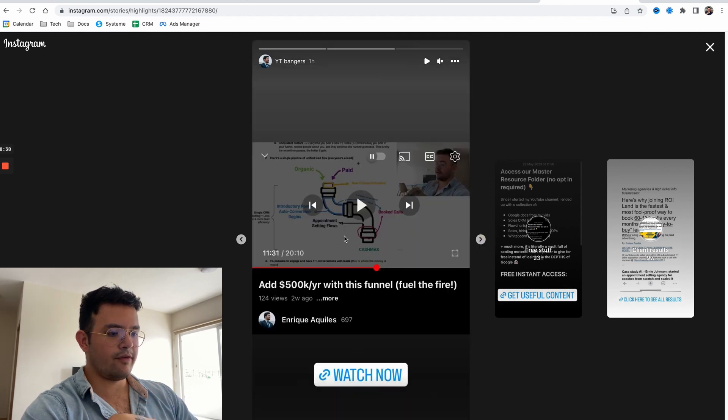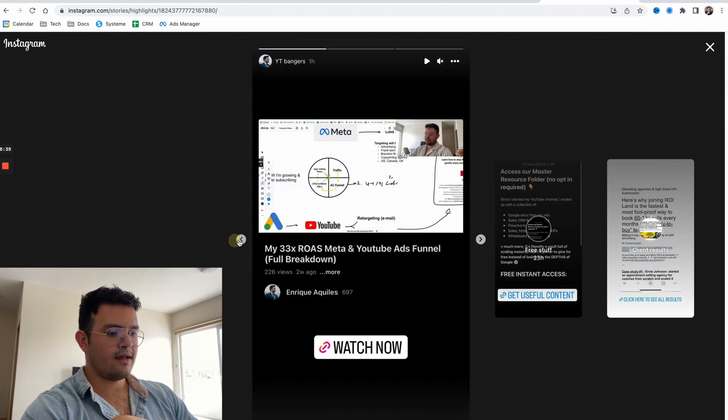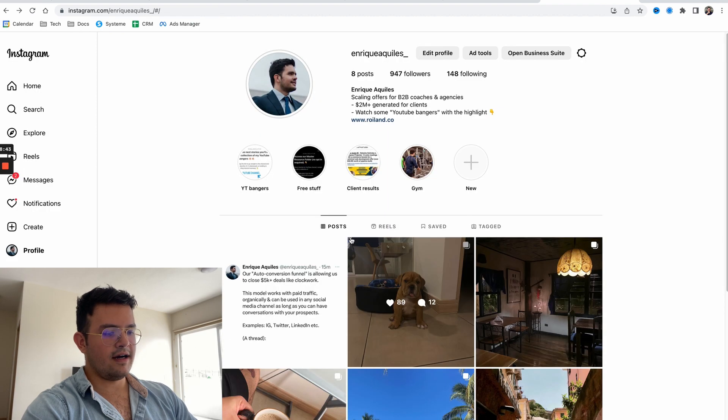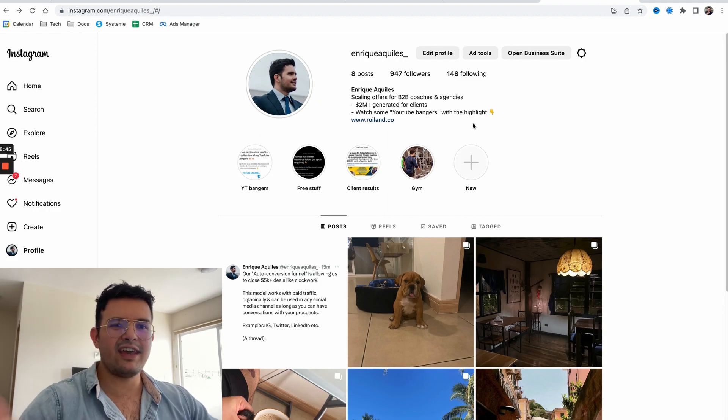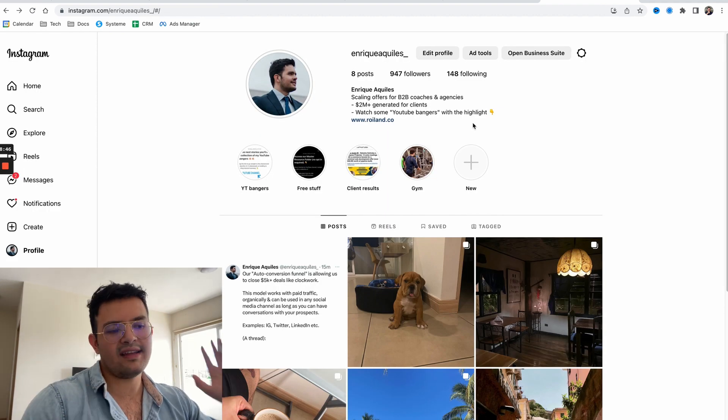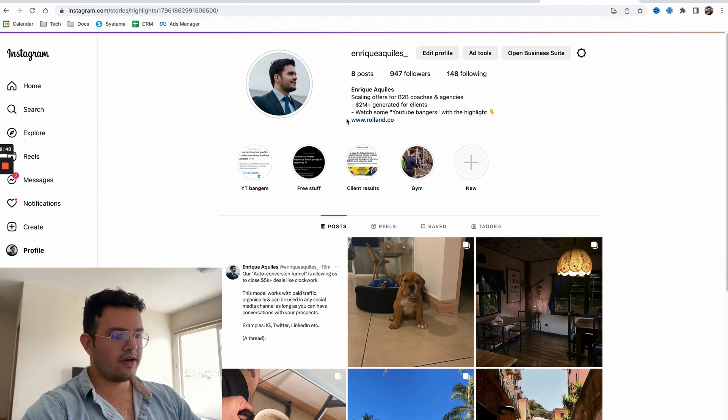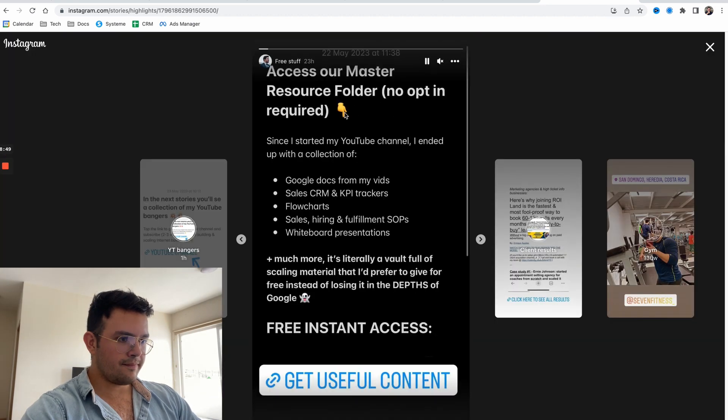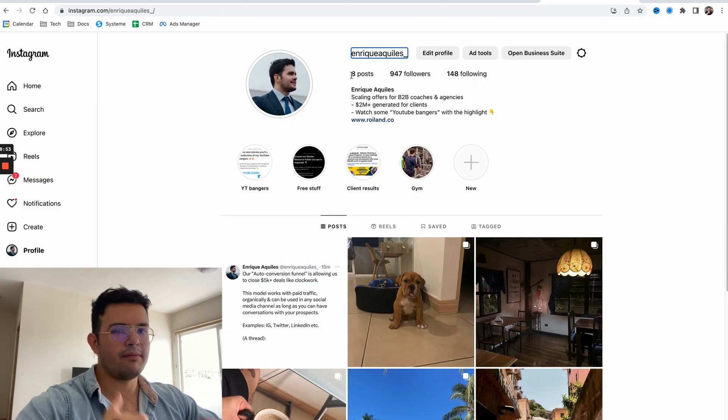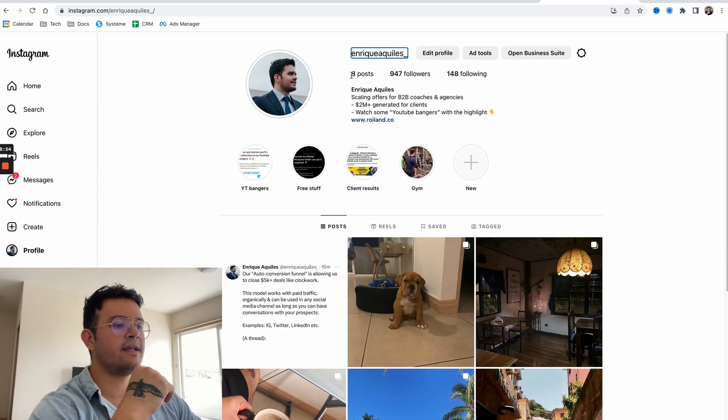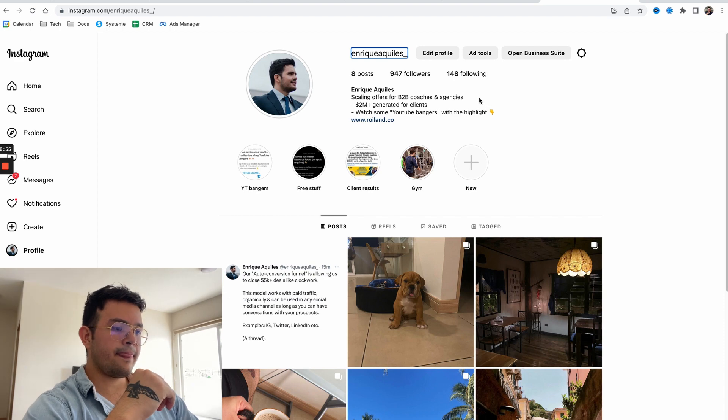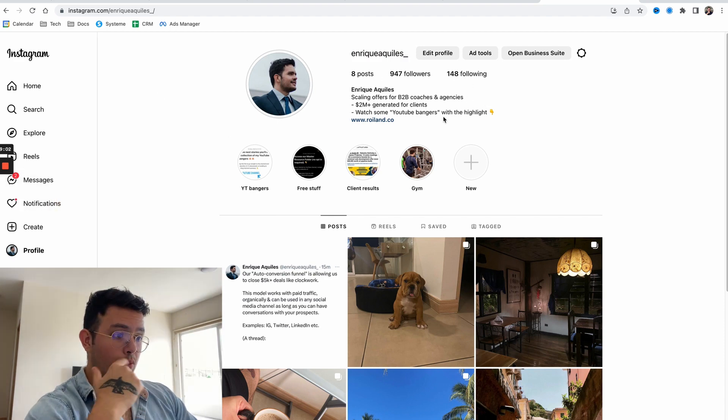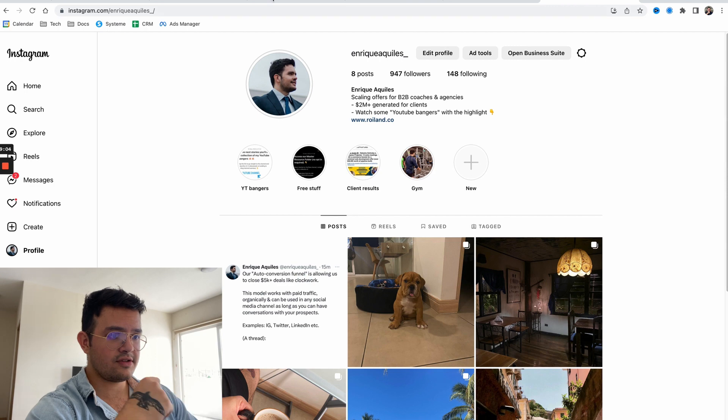I put together two of my best hits in the last couple of weeks - the 33x ROI Meta and YouTube ads funnel and the $500k per year funnel. I also put together this other story that is my master resource holder with pretty much everything. Just with that, look at the amount of conversations we're having. We're still getting followers, getting conversations.